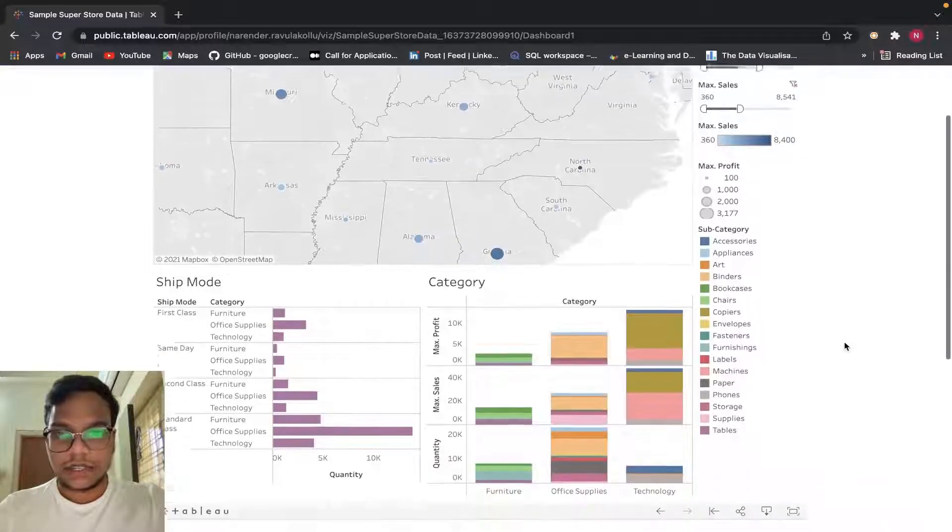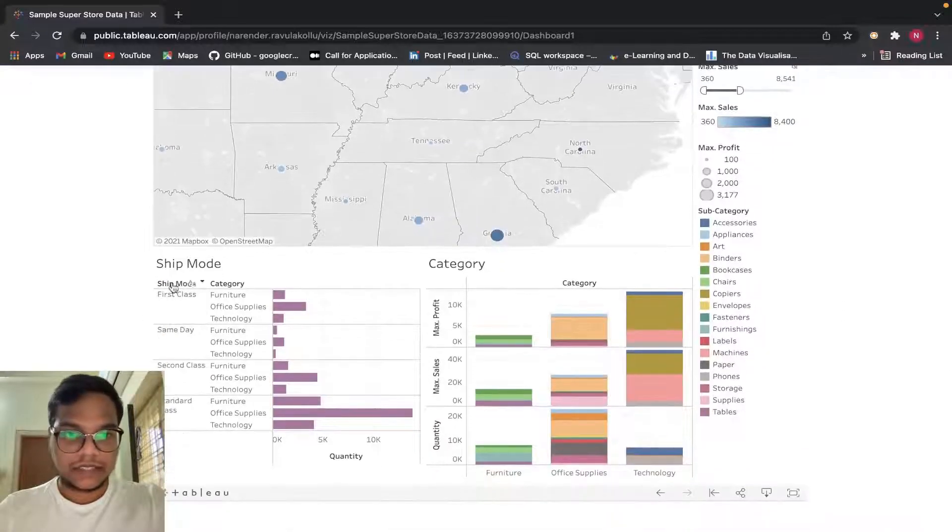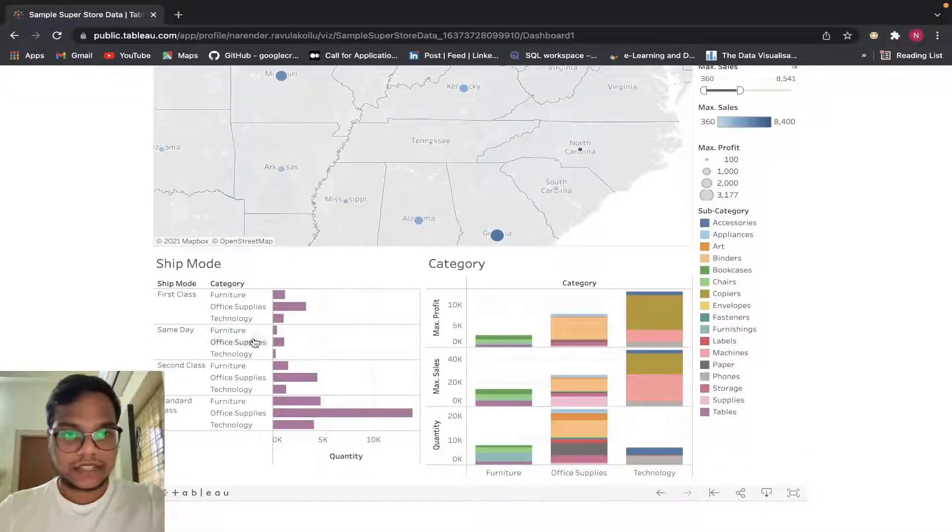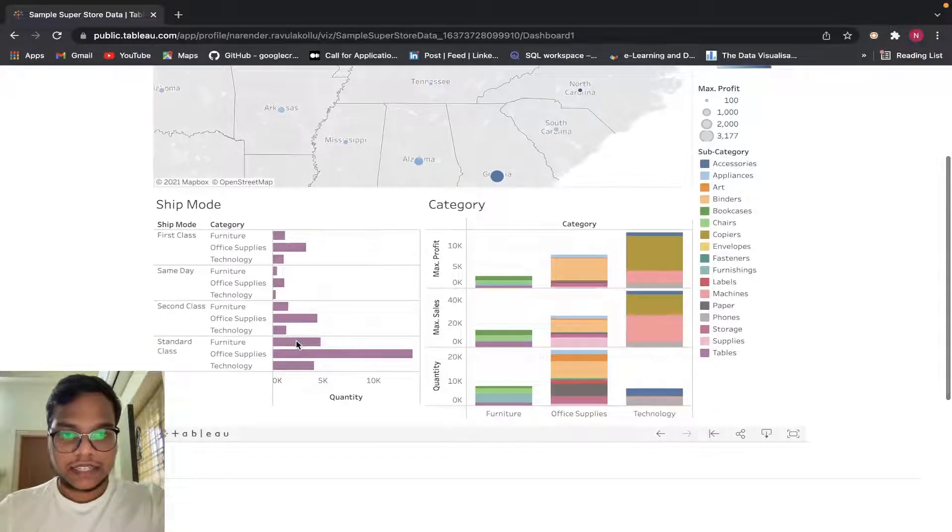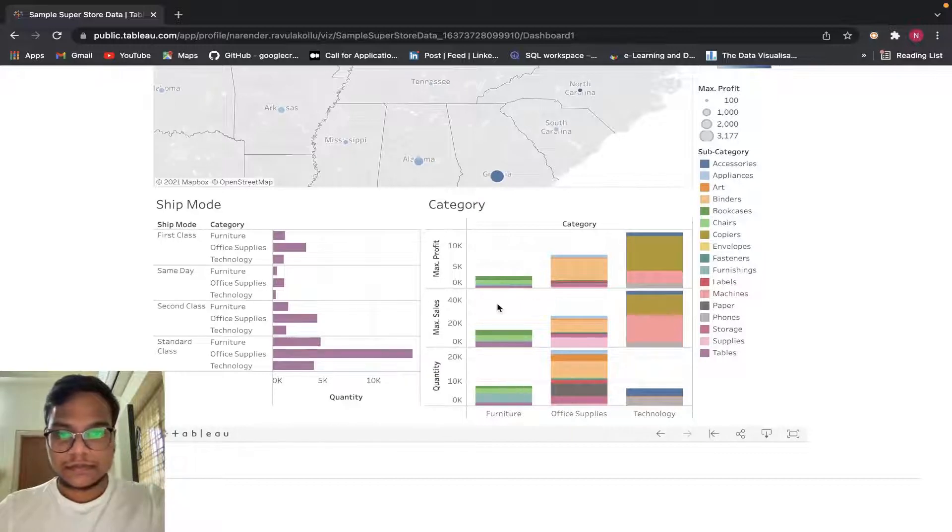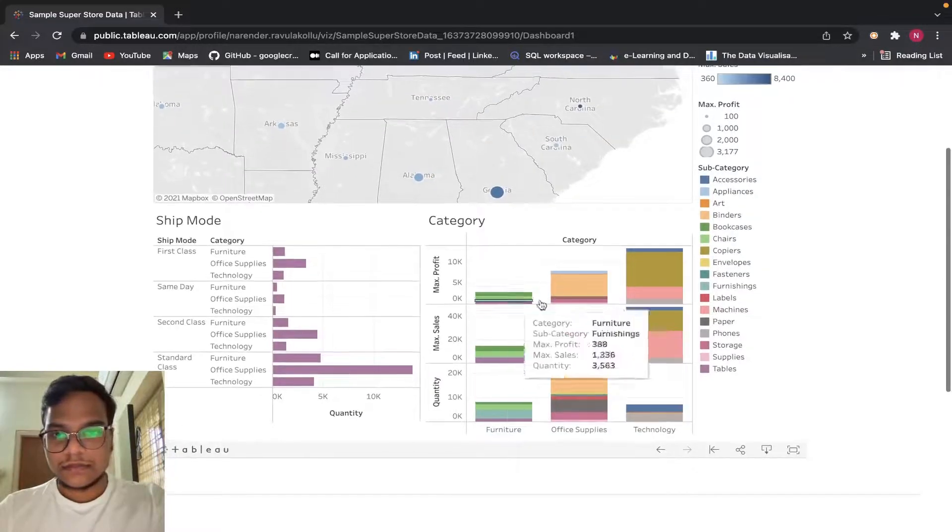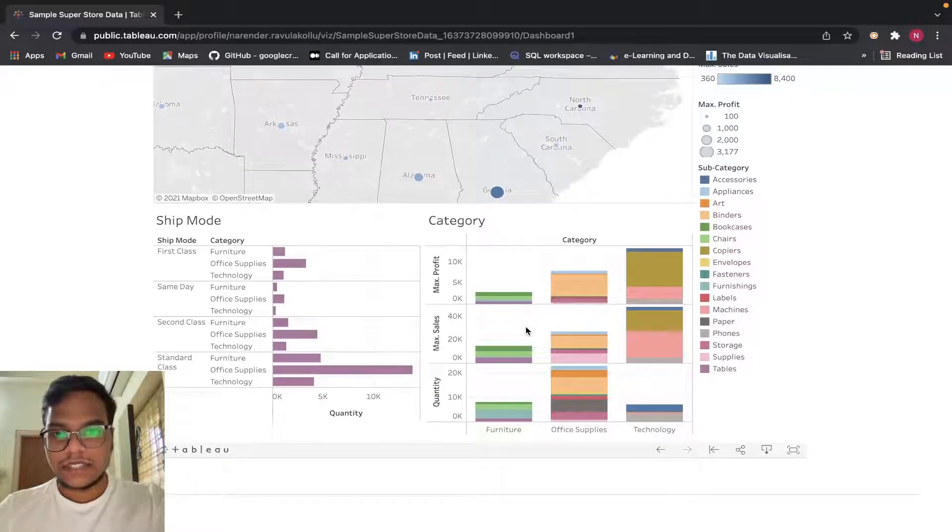You can use all those things. Now you can see ship mode, here also we are having data.